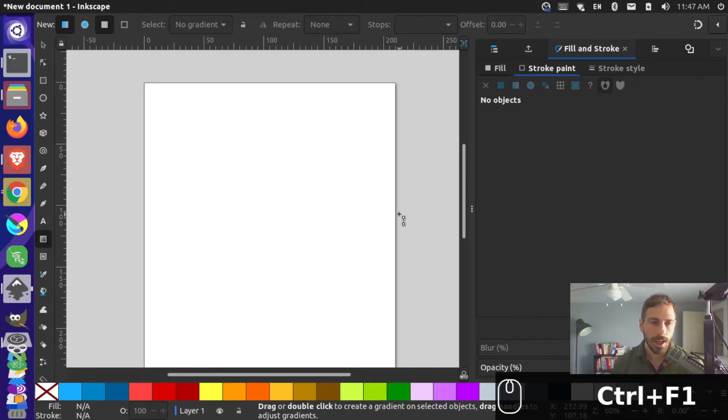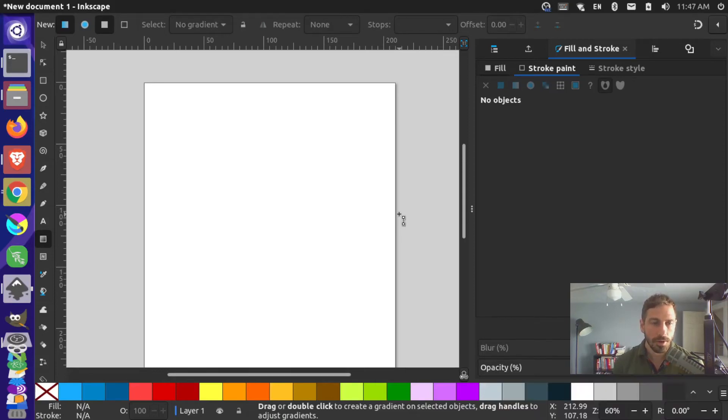Let's take a look at cutting out shapes from other shapes in Inkscape so we can do a cool layering effect.